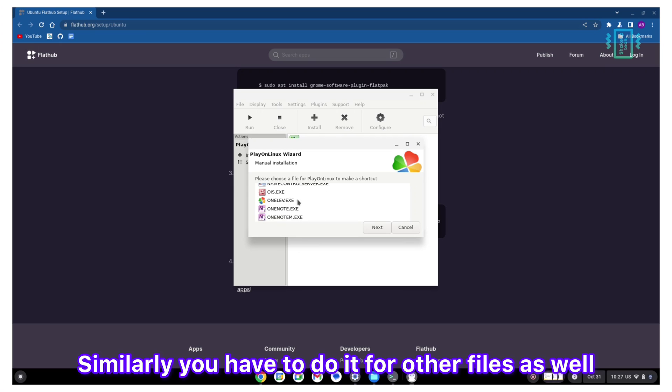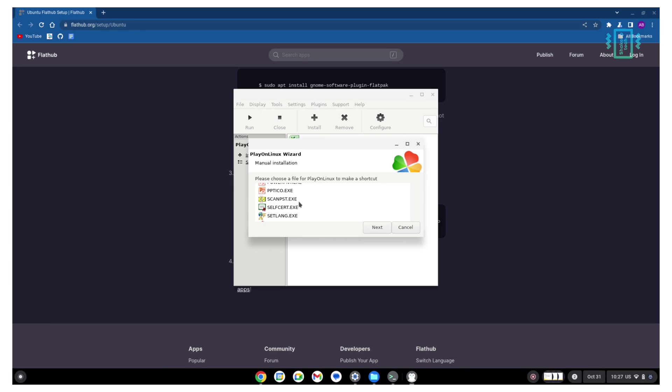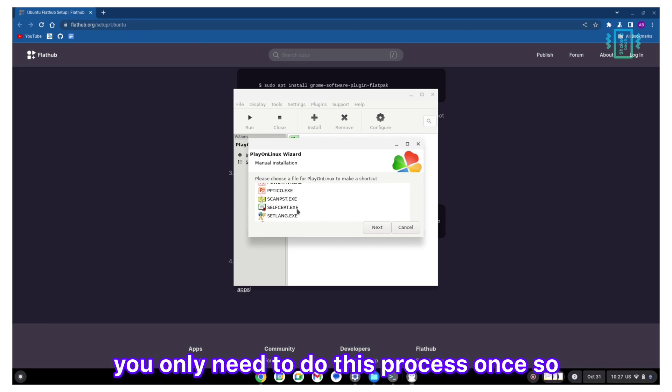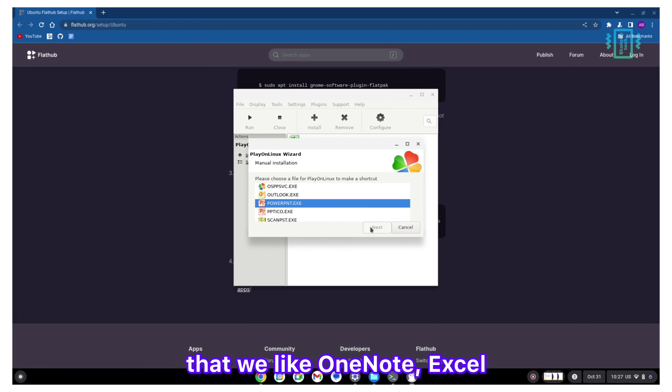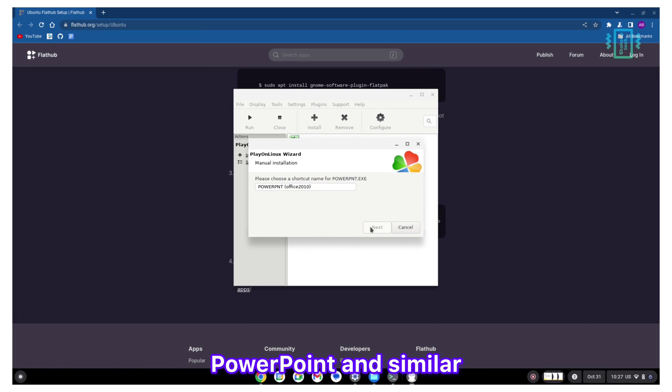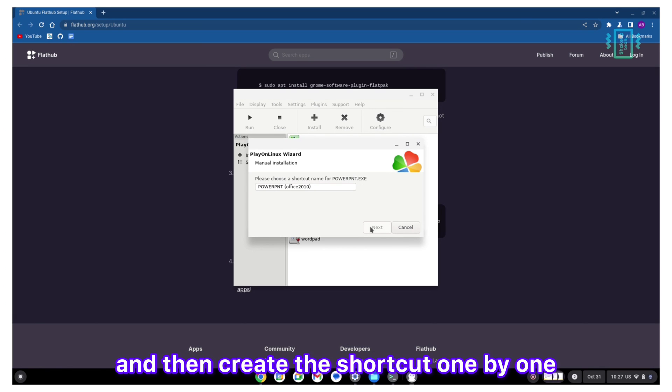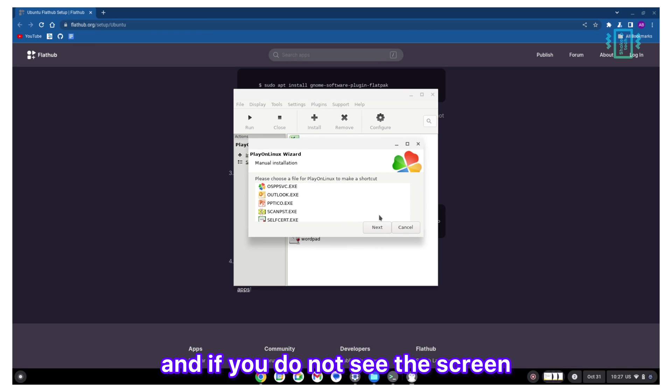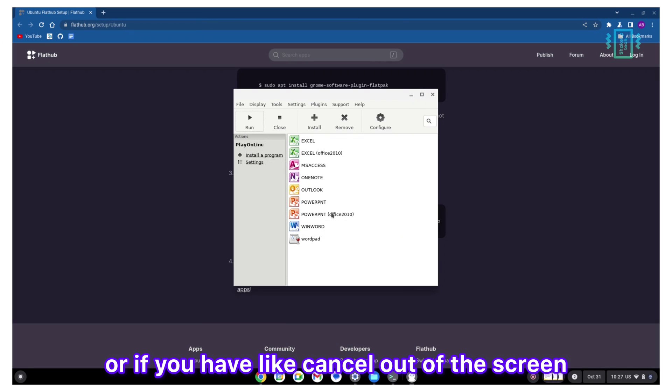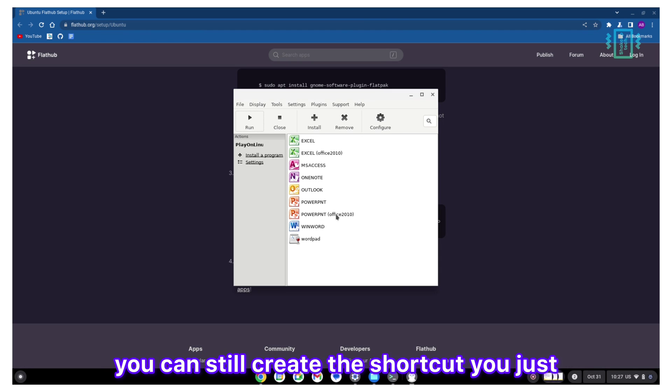Just click on next and it's going to create the shortcut on the Play on Linux homepage. Similarly, you have to do it for other files as well. We only need to do this process once, so we have to find all the applications that we like: OneNote, Excel, PowerPoint and similar, and then create the shortcut one by one.